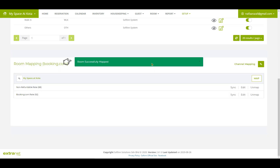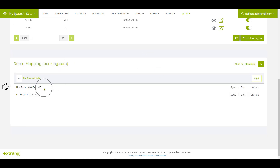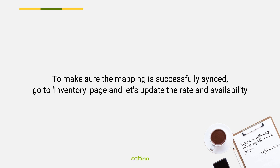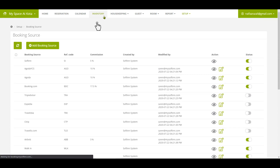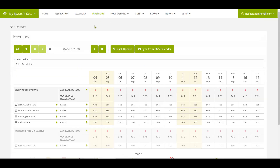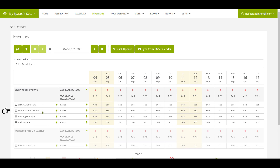The room has now been successfully mapped. You have successfully completed the room mapping for the non-refundable rate. To make sure the mapping is successfully synced, go to the inventory page and update the rate and availability. Click on the Inventory tab, update the rates and availability for the non-refundable rate, then wait two to three minutes before going to the OTA extranet to check if the rate and availability are reflected accordingly.